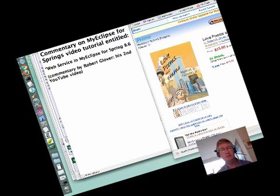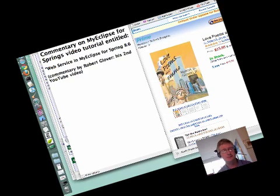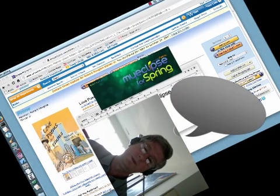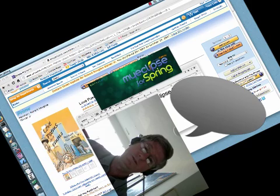So what we're going to do here is stand on the shoulders of the MyEclipse for Spring Giants and begin where their video tutorial ends.